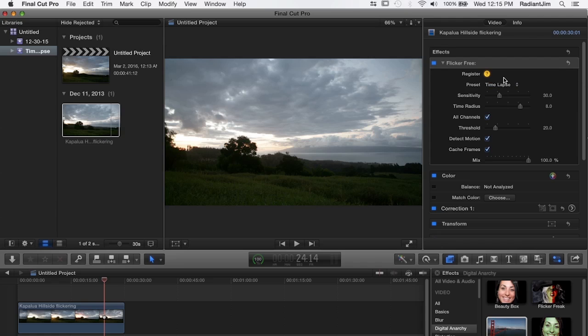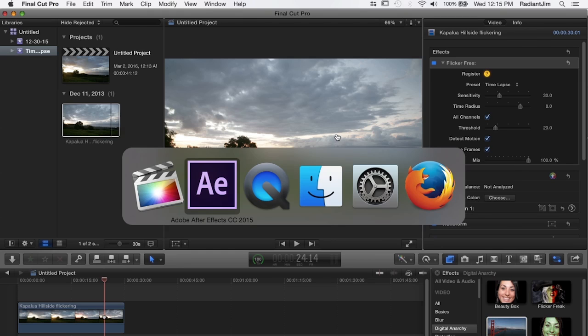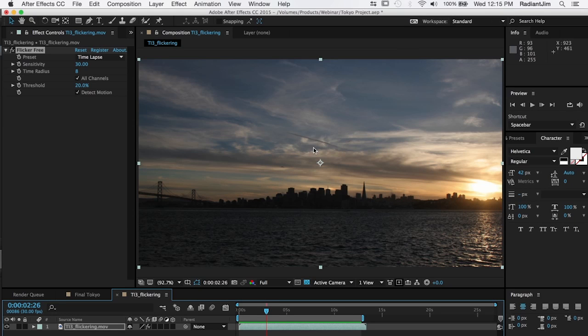And that's really all there is to applying flicker free. Now there are some other things that we recommend in terms of shooting time-lapse. Now let's jump back to After Effects.